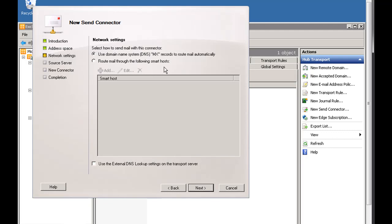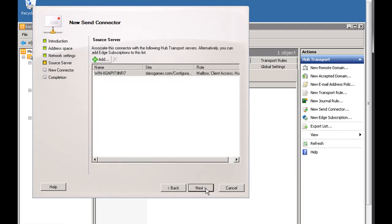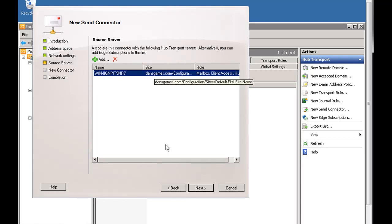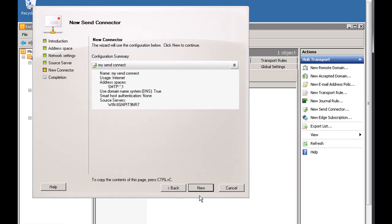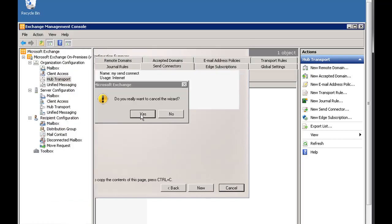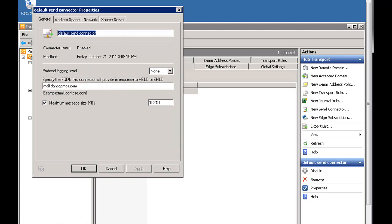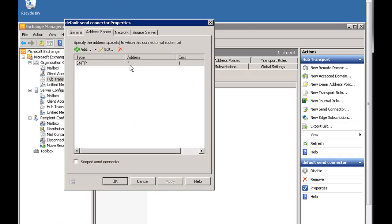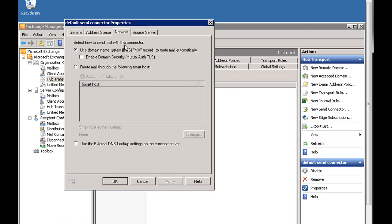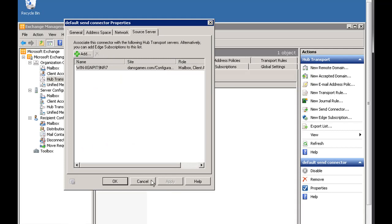You're going to use the Domain Name System MX records to route the mail automatically. Alternatively, you could route through a smart host — another mail server you have access to. In this case, use DNS MX records to route automatically. Hit Next, associate it with your server, hit Next again, then click New to create the send connector. It'll process and say Finished — click Finish.